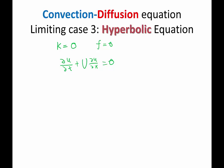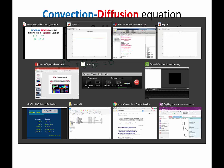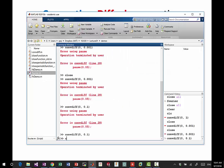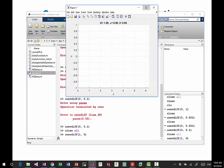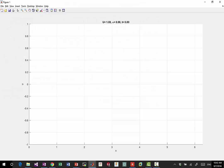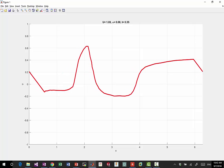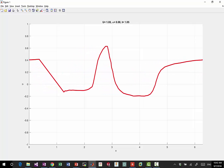This equation has a very interesting analytical solution. Let's draw it from MATLAB. If I take kappa equal to zero and U equal to one, I'd like to have somebody to draw an initial condition and see how the solution evolves. Can we have somebody to draw an initial condition? Yeah, please.